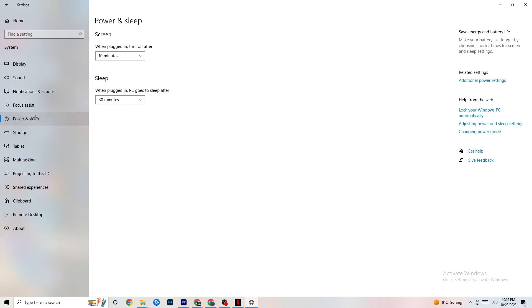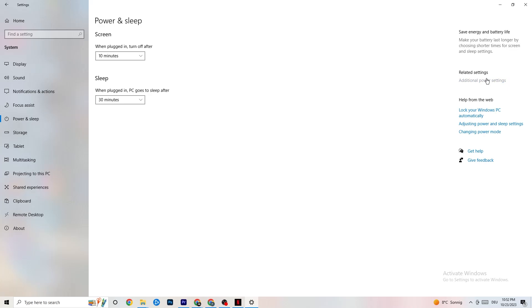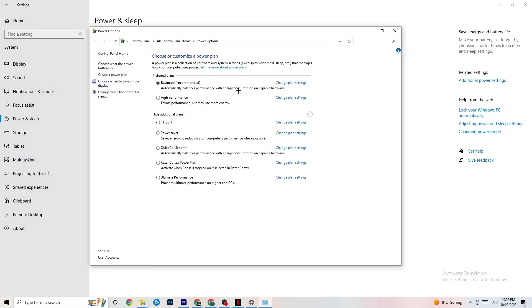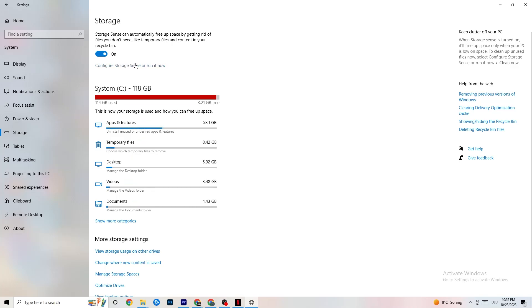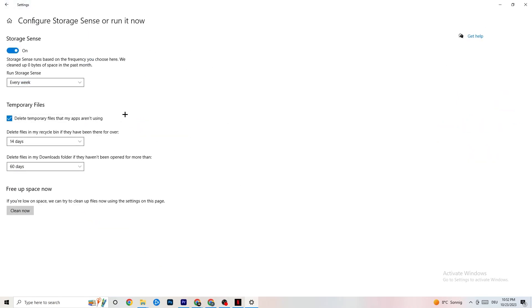Next, go to Power and Sleep, then click Additional Power Settings. Try different power plans — for me it's Balanced, but for some it's High Performance. Check which runs better on your device. Then go to Storage, click on the hyperlinked text to configure Storage Sense — set it to run every week, delete temporary files that apps aren't using after 14 days and 60 days respectively. Click 'Clean now' to delete all temporary files and free up storage.